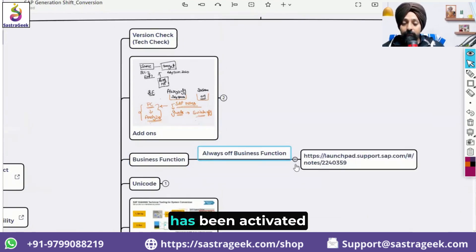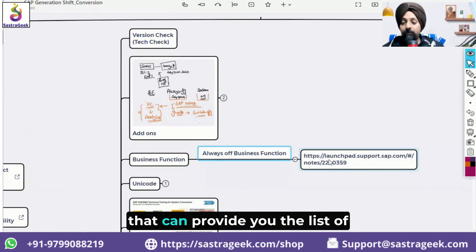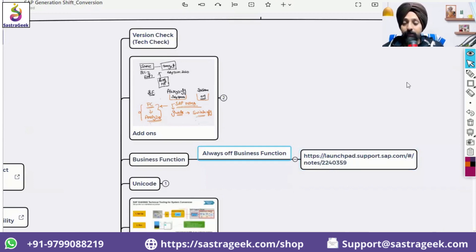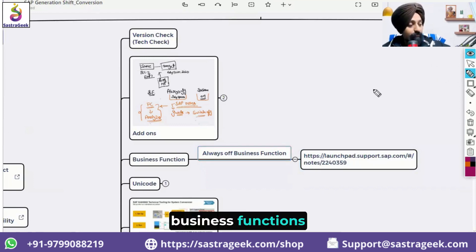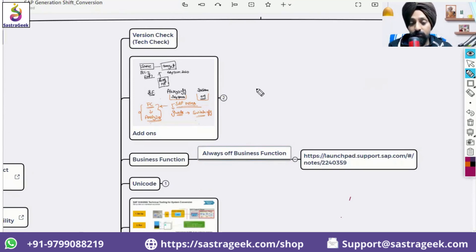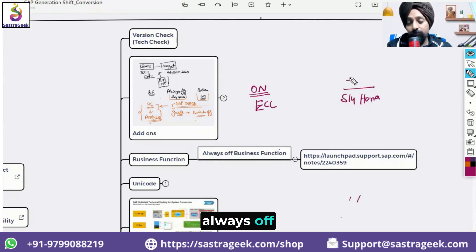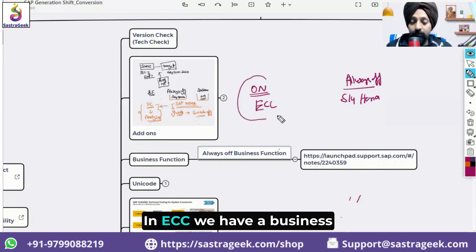If an 'always off' business function has been activated in your ECC system, this is a problem. SAP note 2240359 provides the list of all business functions which should always be off. When you run Maintenance Planner, it checks which business functions you have activated and flags any that are marked as 'always off' in S/4HANA.